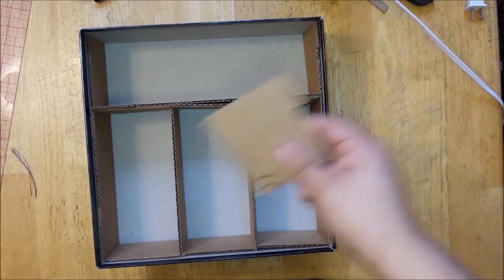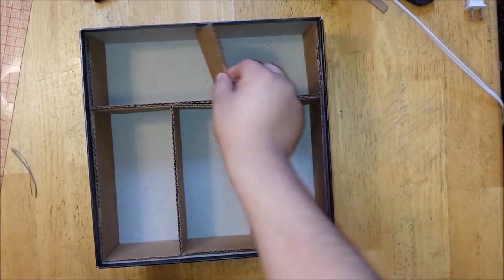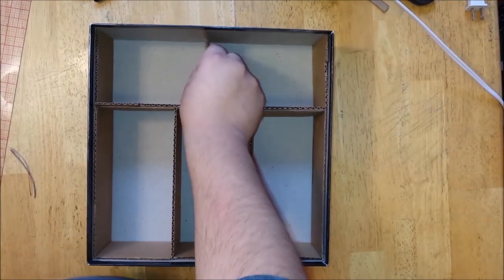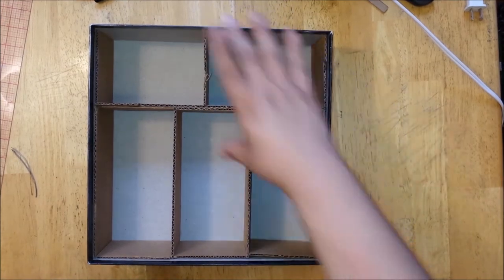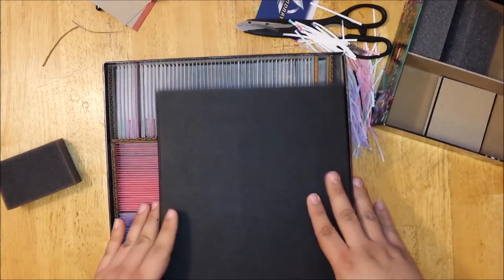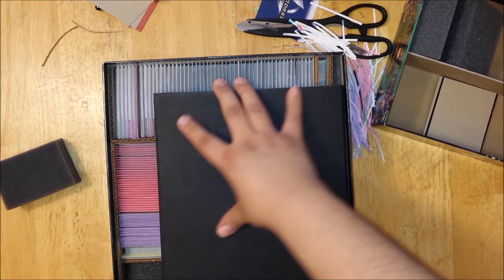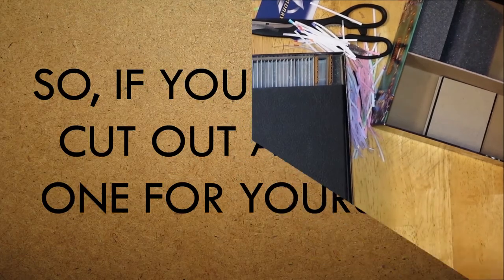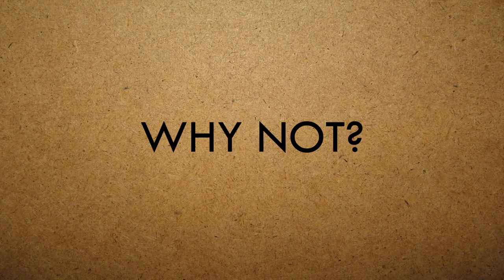And you know what? I just happen to have an extra one of these little separators with the ledge. So for now I'm just going to put it right here in the middle. That way when I put my board away, it's not going to slide around at all. So if you want to cut out an extra one for yourself, why not? And now for the fun part.